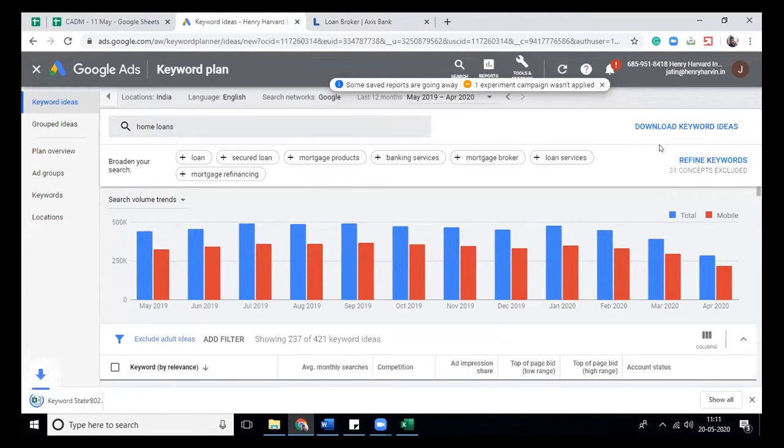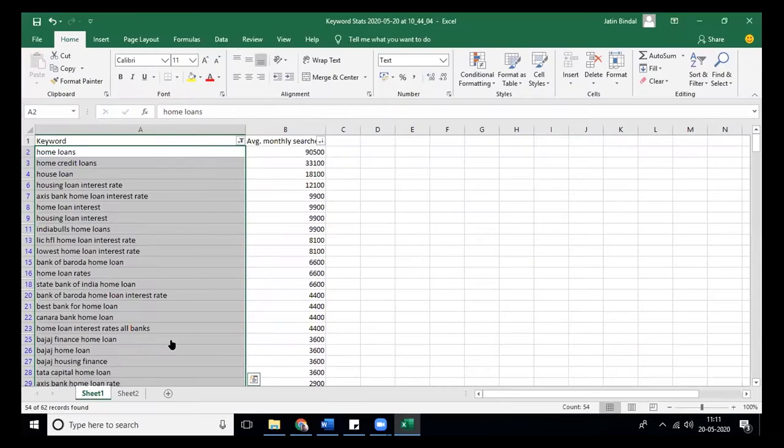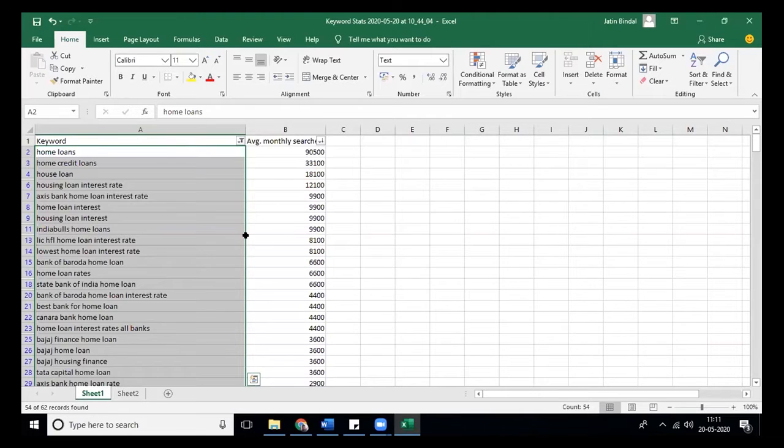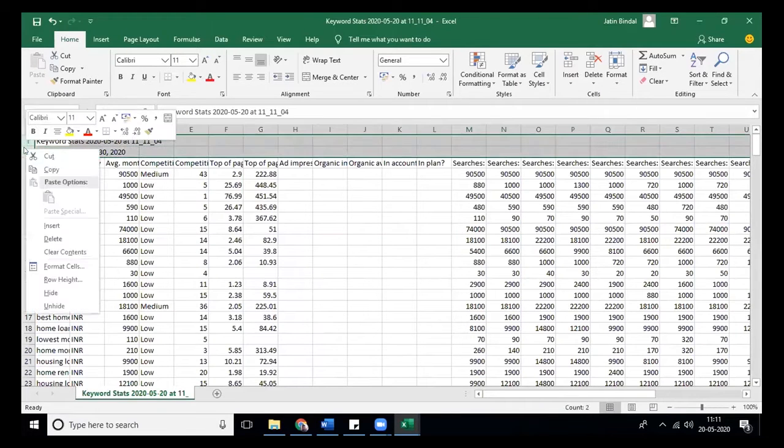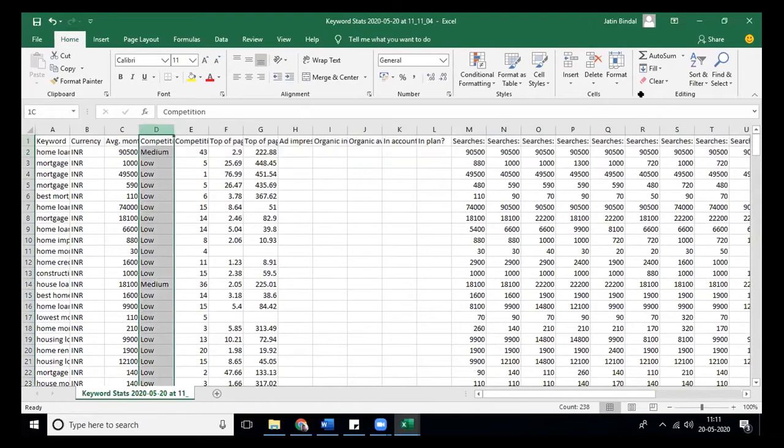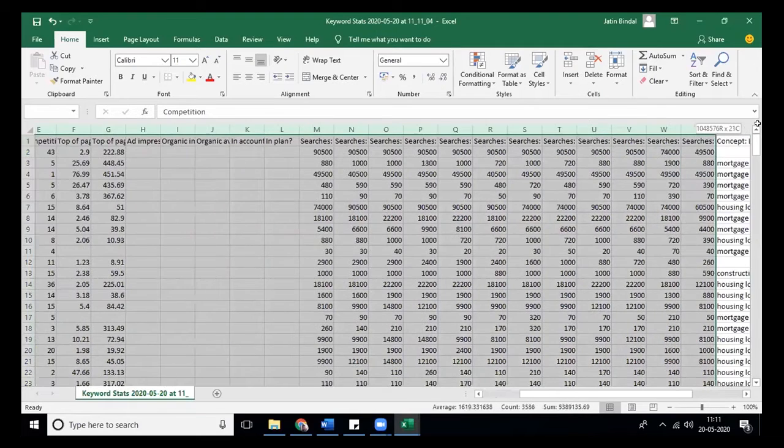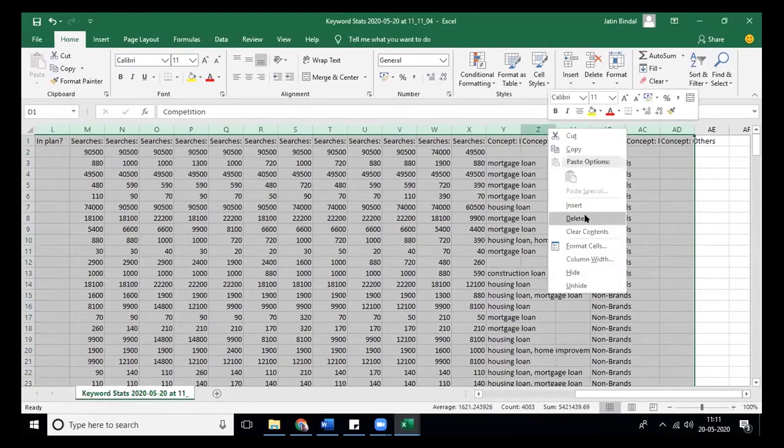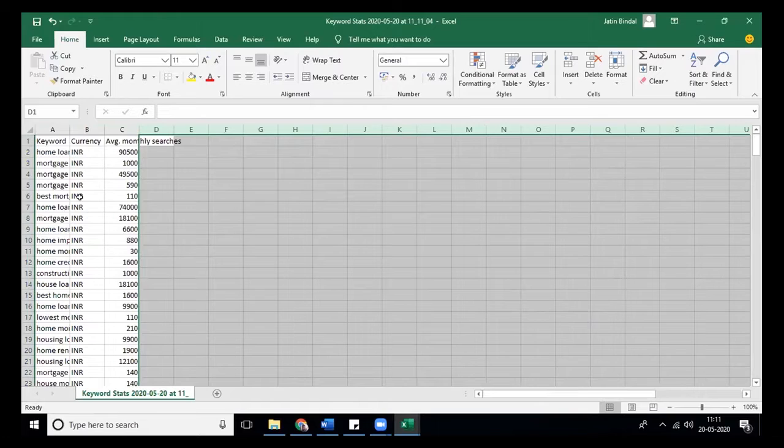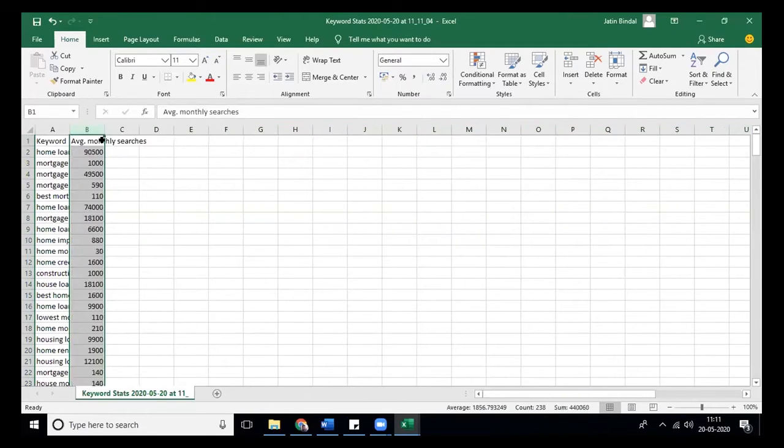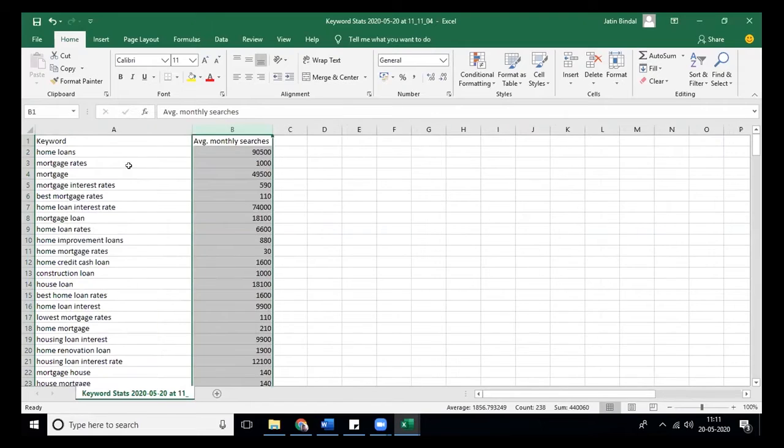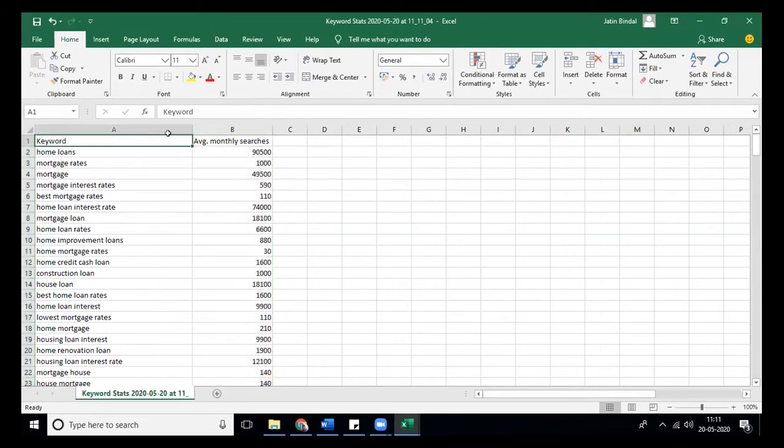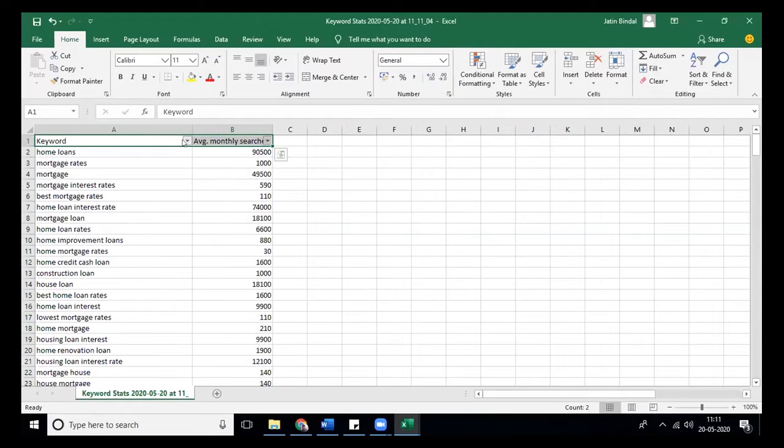In this case it's working specifically, so that will save a bit of my time. I'm just quickly deleting those keywords which are not required. The process which we have followed till now, I'm just quickly applying to the sheet.